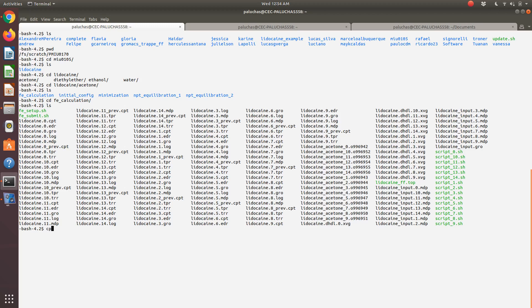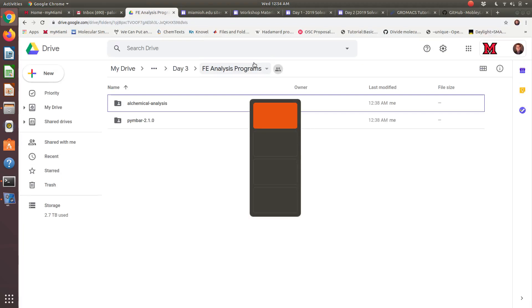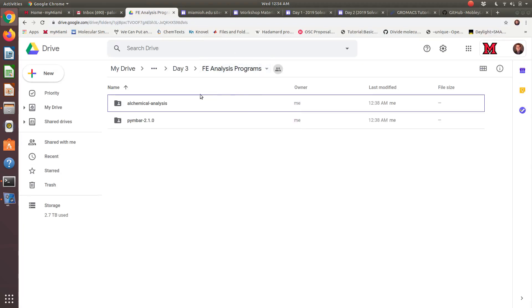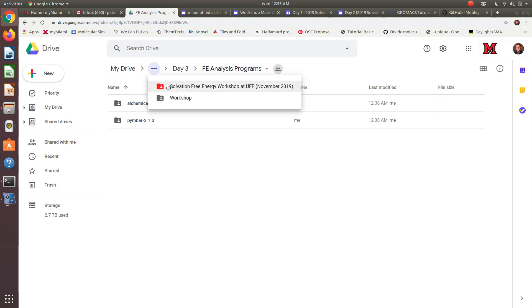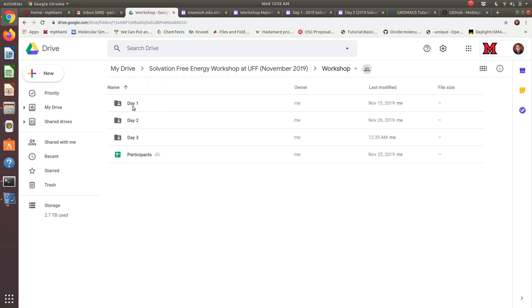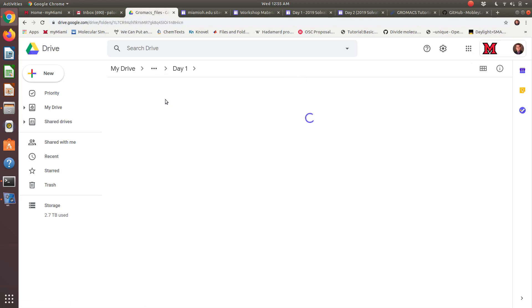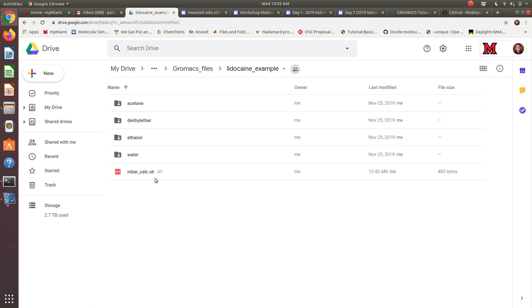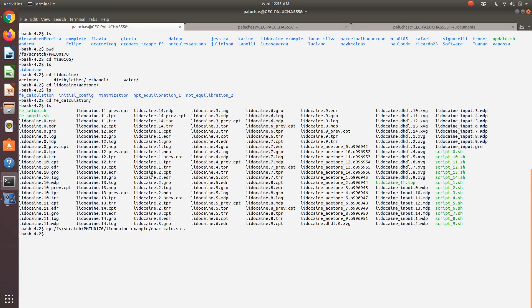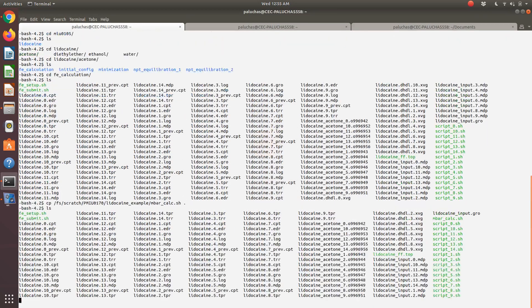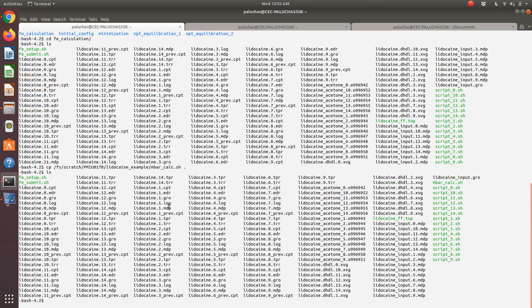What I'm going to do is go and copy from our lidocaine example directory. I created a new script at the top called mbar-calc.sh. I showed in the last video that I created this folder that contains the analysis programs. If you go back to day one, where I have a directory for GROMACS files within lidocaine example, the mbar-calc.sh file is now up there, and you'll be able to download it from the website as well.